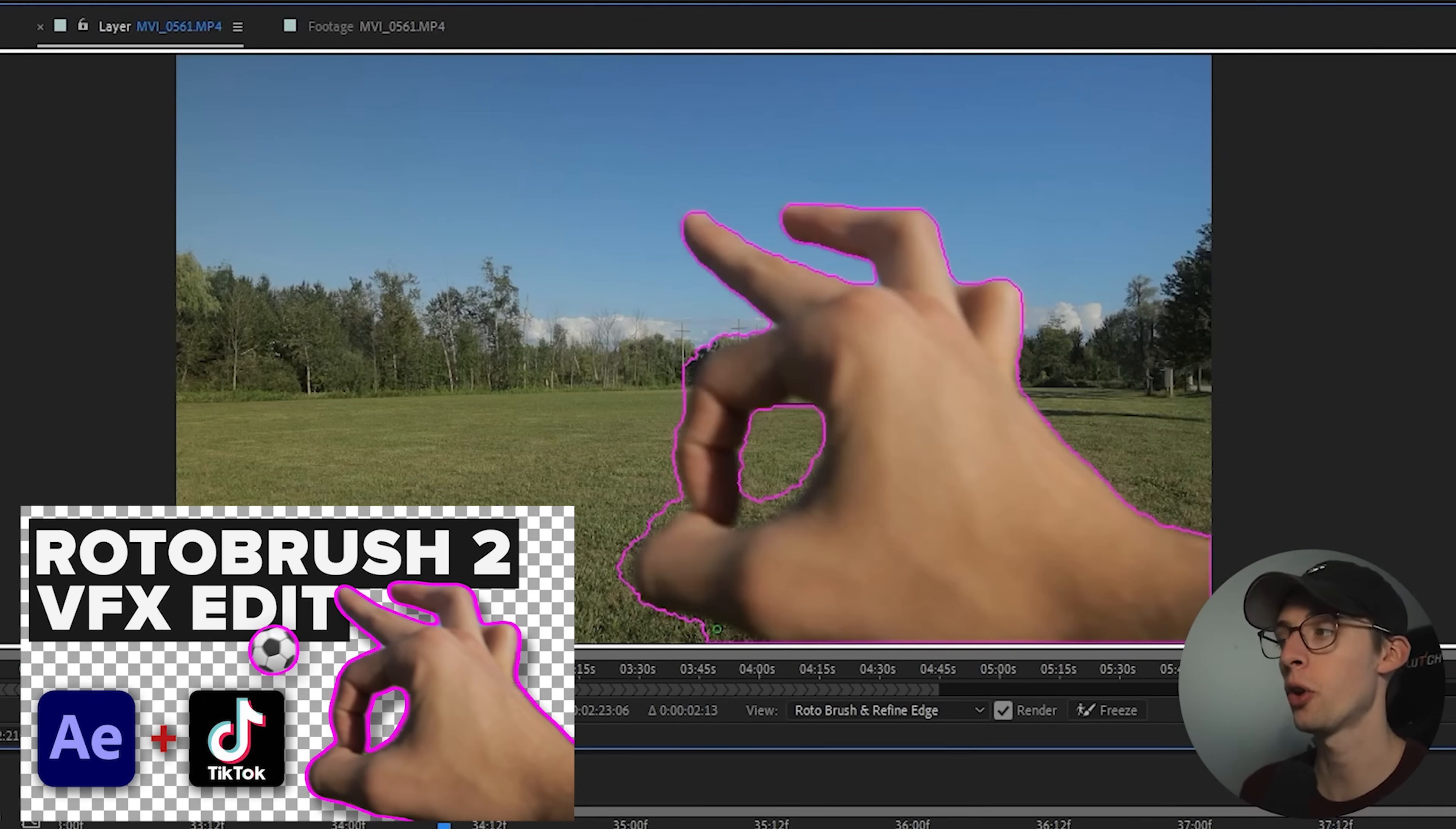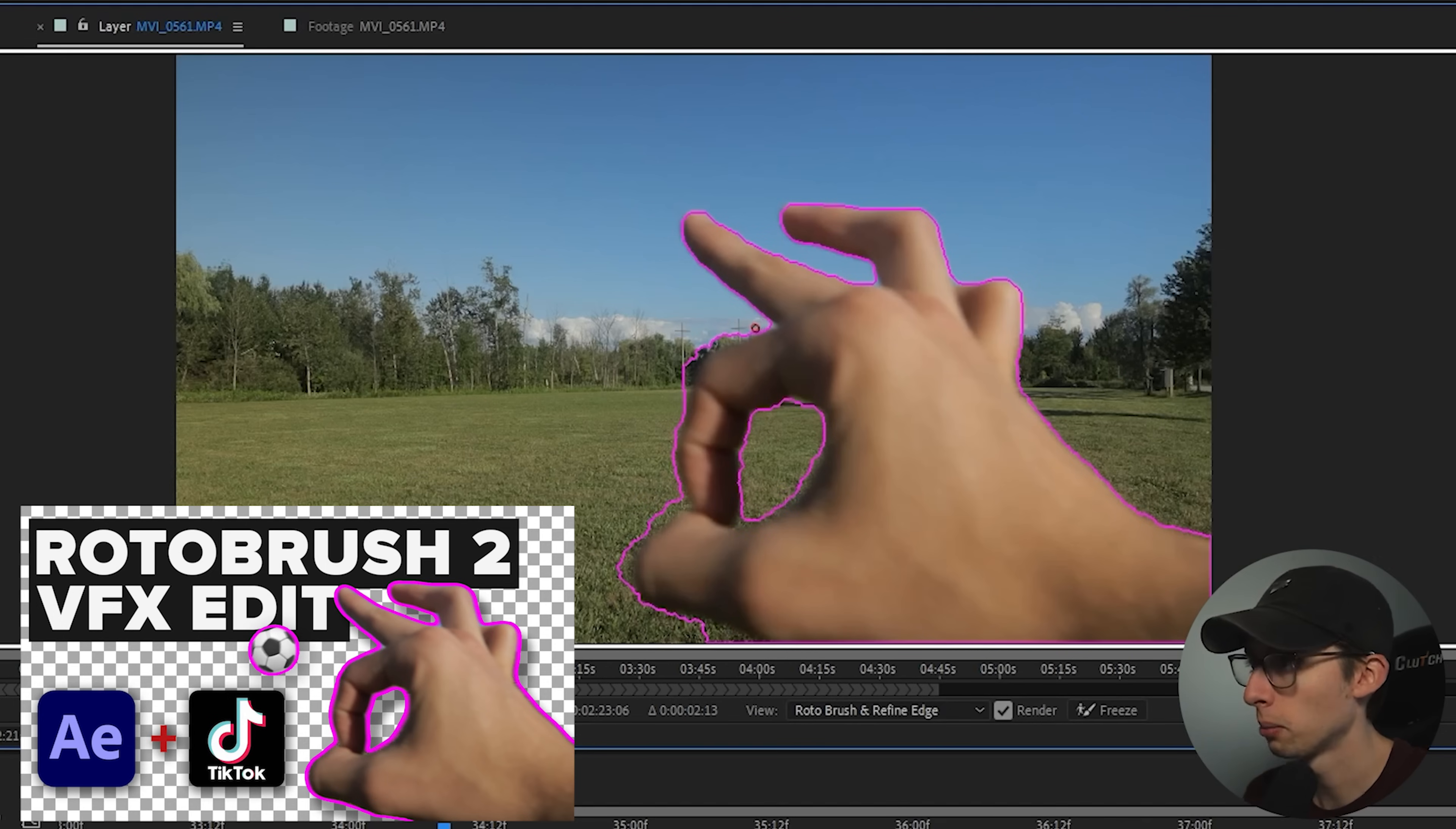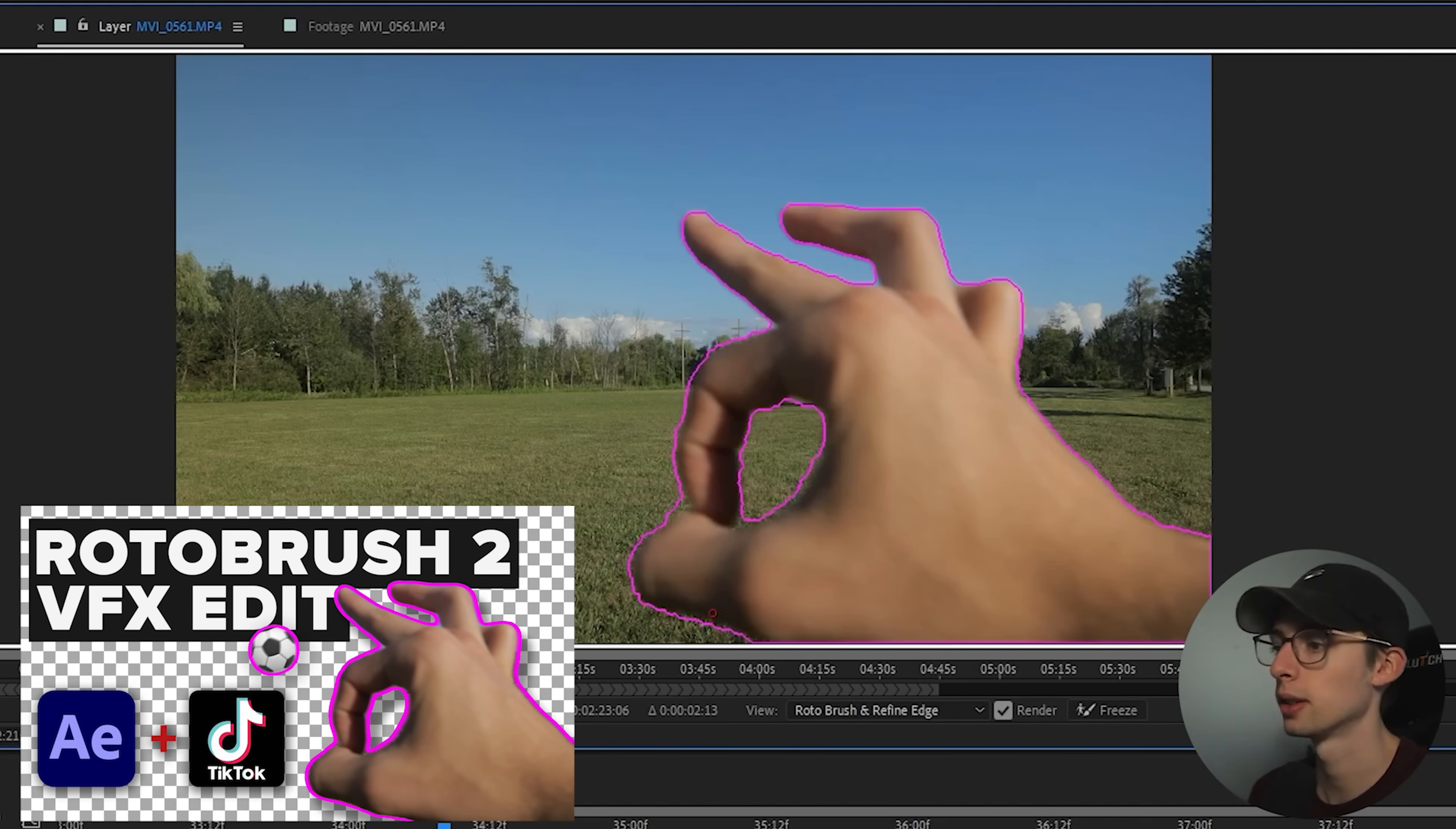Do you guys remember a couple months ago I made a video about After Effects Beta rotoscope tool? They came out with a pretty insane rotoscope brush tool that uses machine learning to figure out what your subject is and then only analyzes the pixels around what it thinks is the subject. This allows for a much more accurate rotoscope and it's a lot less tedious because you have machine learning that can see your subject and follow along with it.